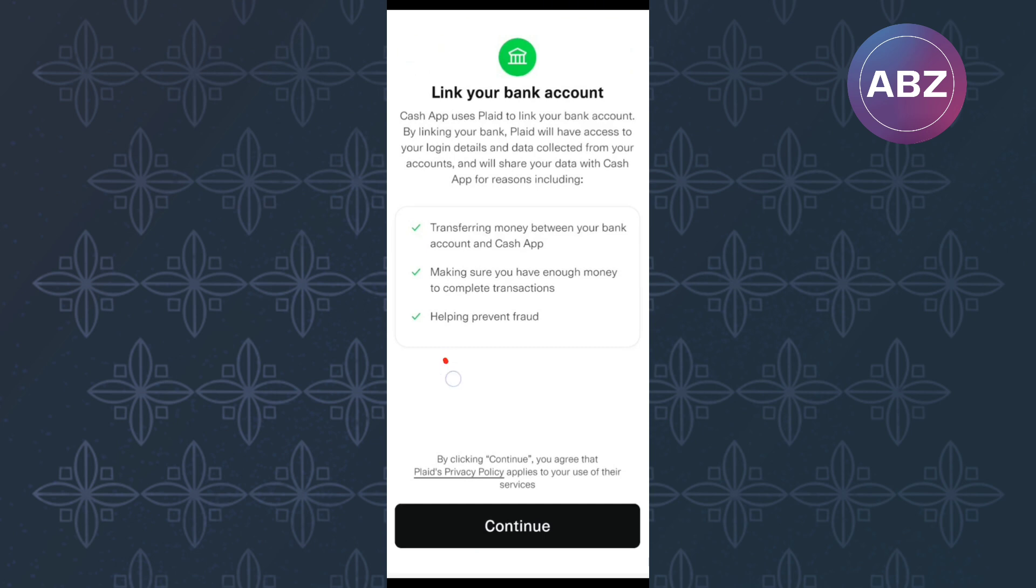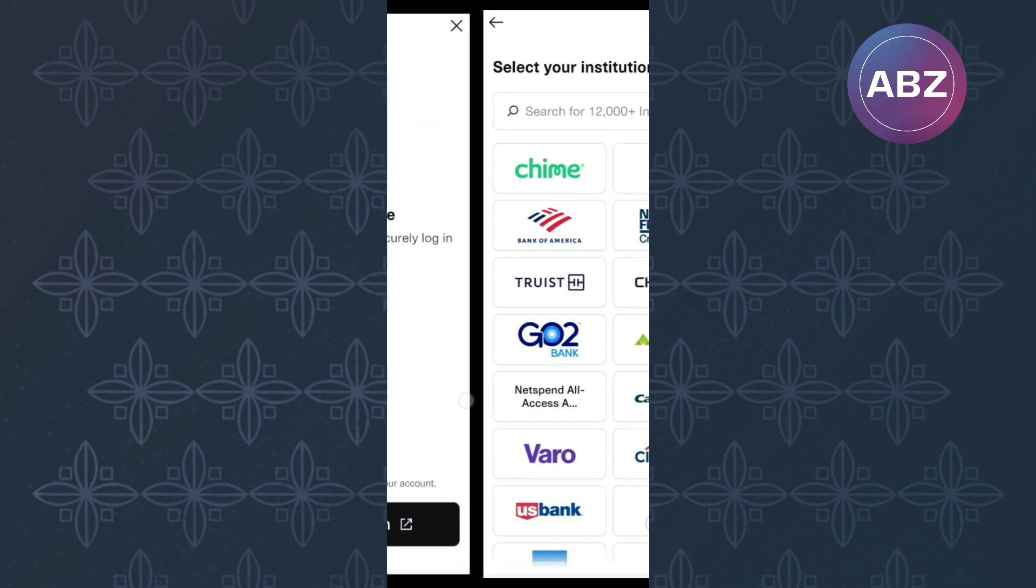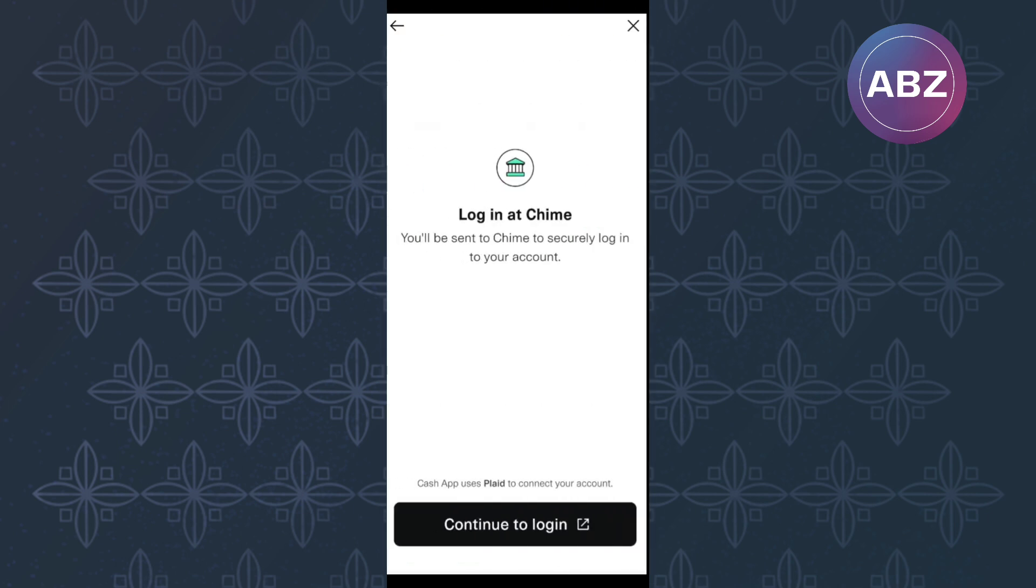Next, make sure you tap here, Continue. As you can see here, these institutions will appear. What you have to do now is to look for one that you want to use. I will use Chime. Plaid will then provide you with this login page to Chime.